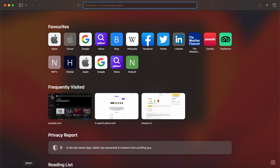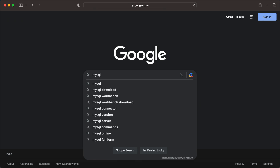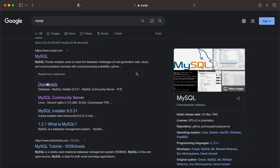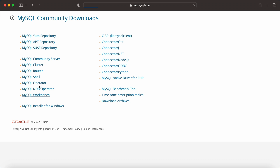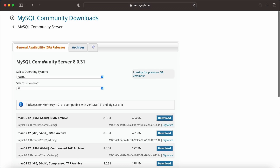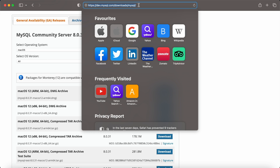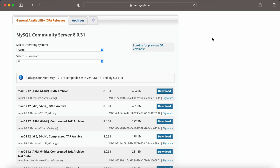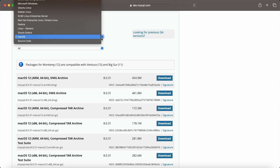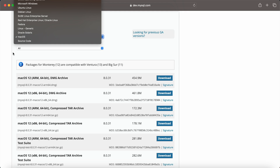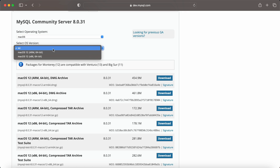Open your web browser and go to google.com, search for MySQL, go to the downloads page, and select the Community Edition — Community Downloads, then Community Server. I'll provide the URL in the video description. Select your OS — Linux, Windows, or macOS. I'm downloading for macOS.